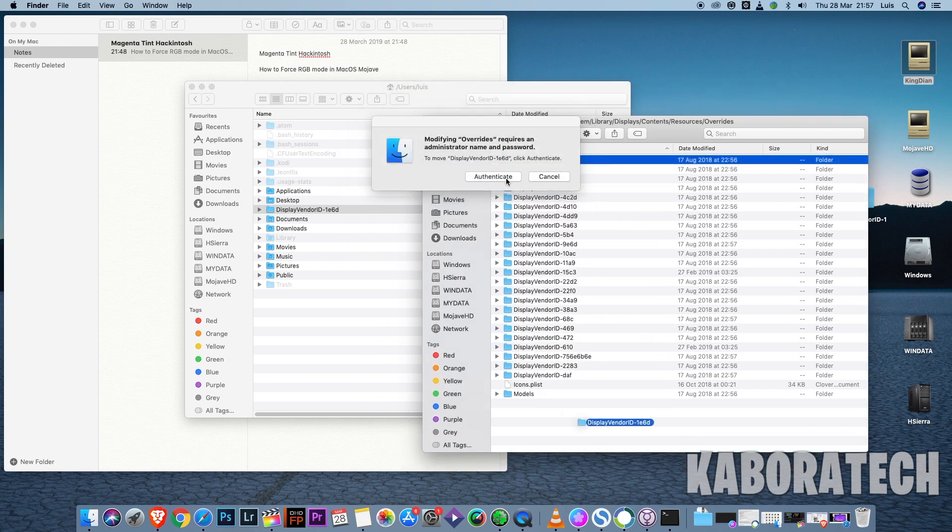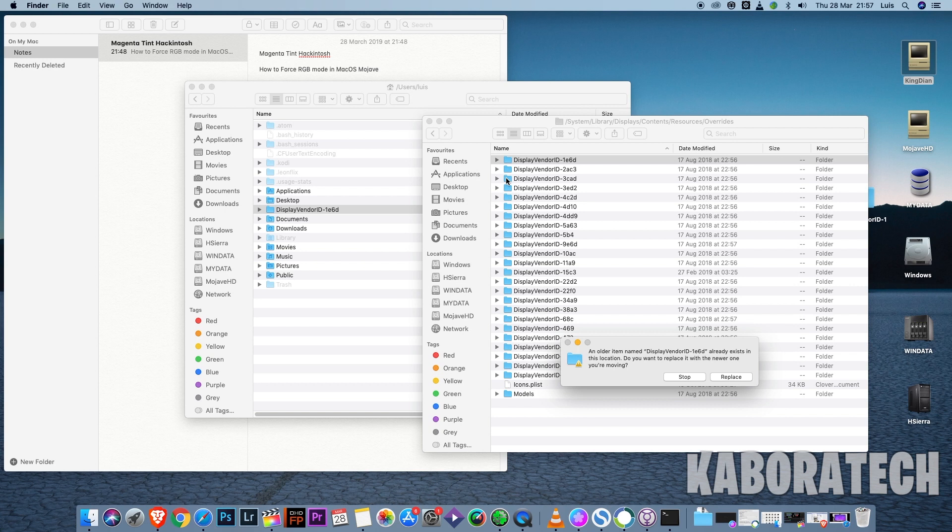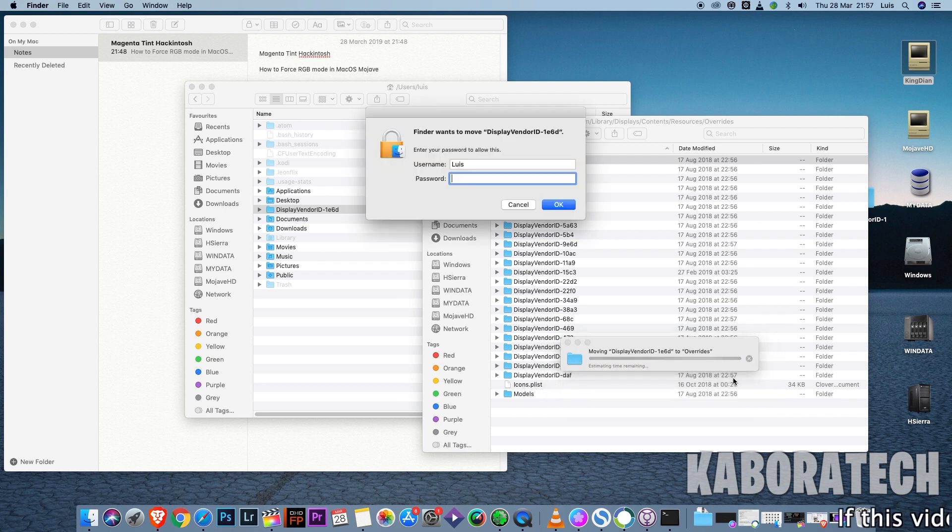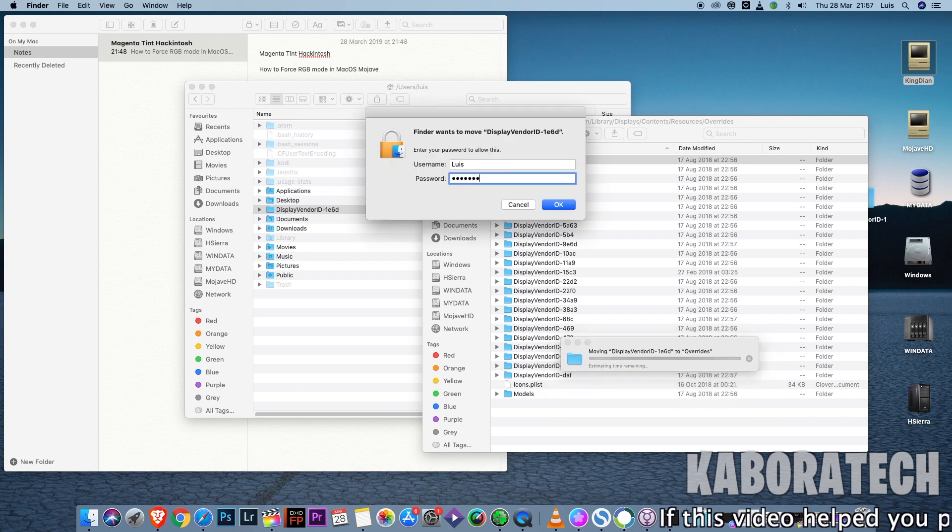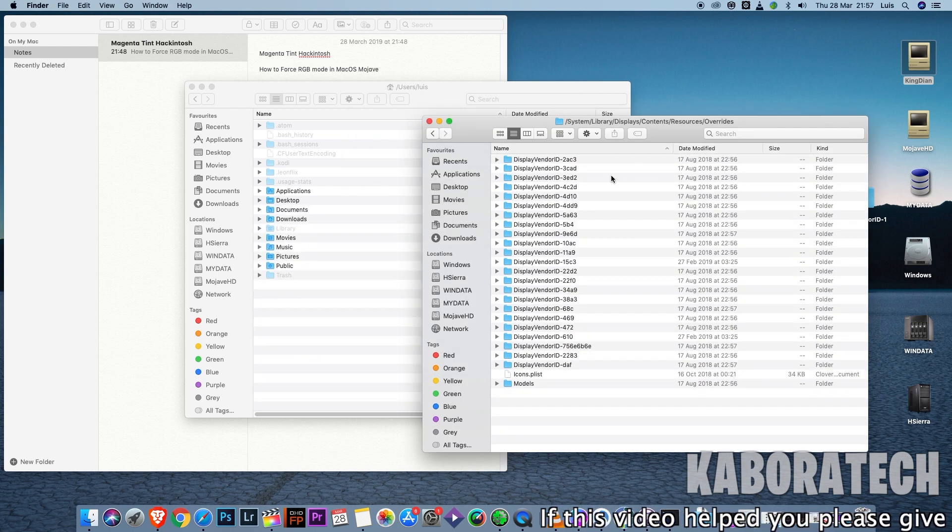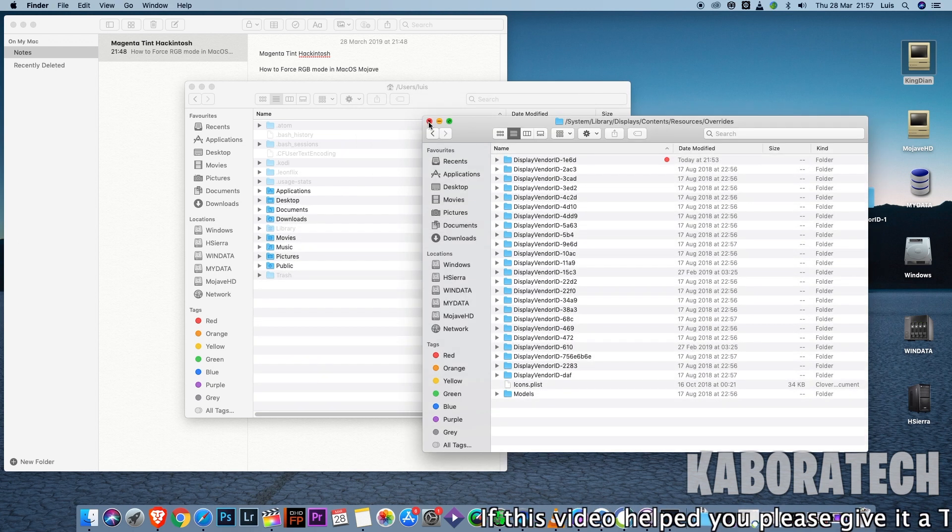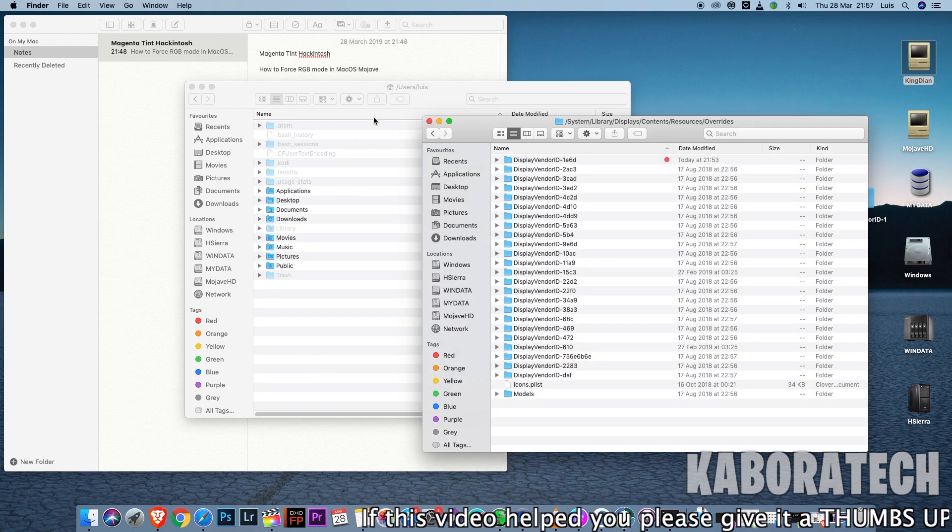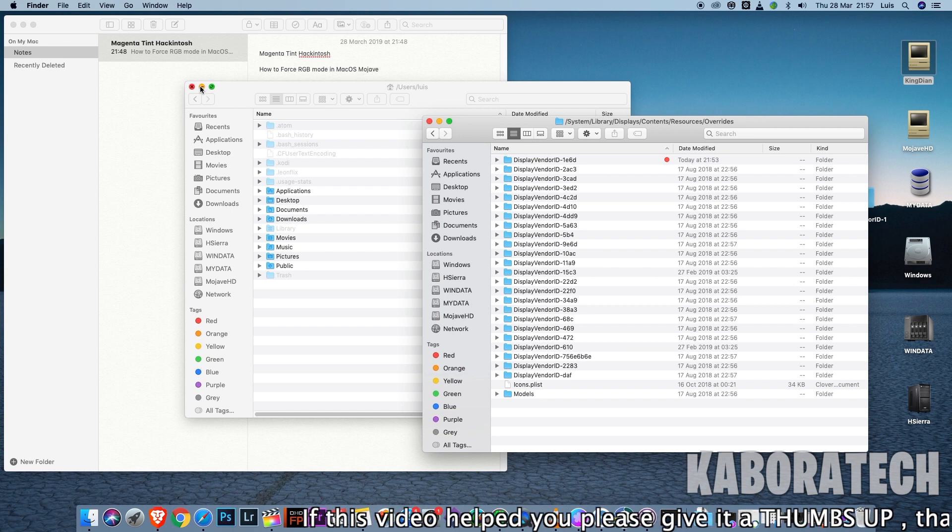Just drag and drop, authenticate, replace, enter your password, click OK. That's how we can force RGB mode in macOS Mojave because it's being detected as a TV.